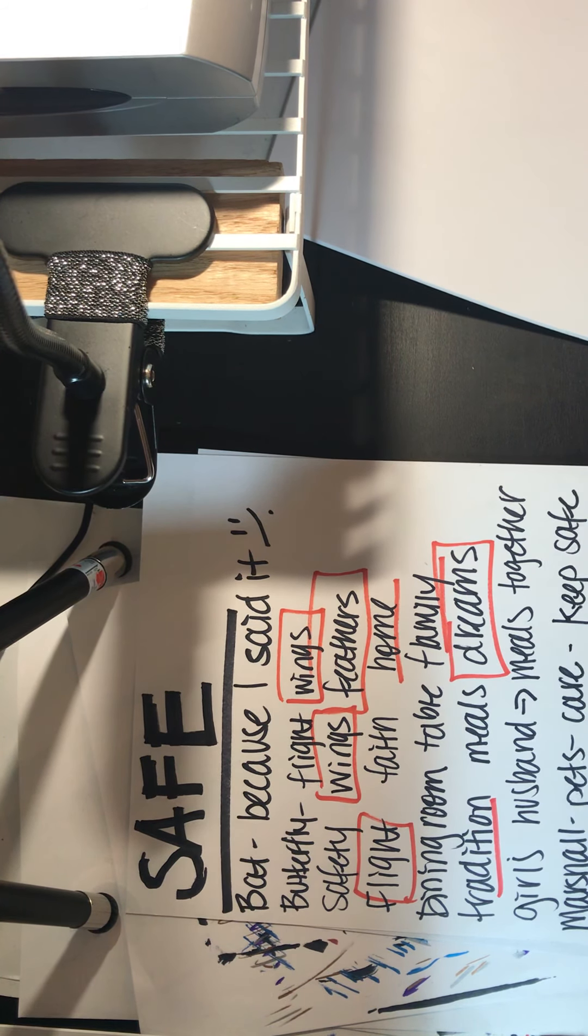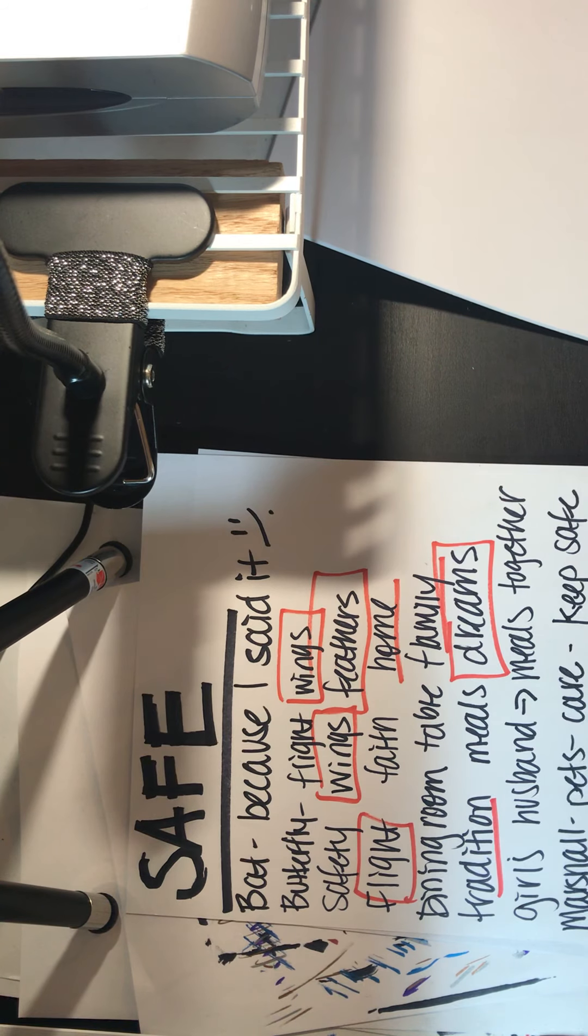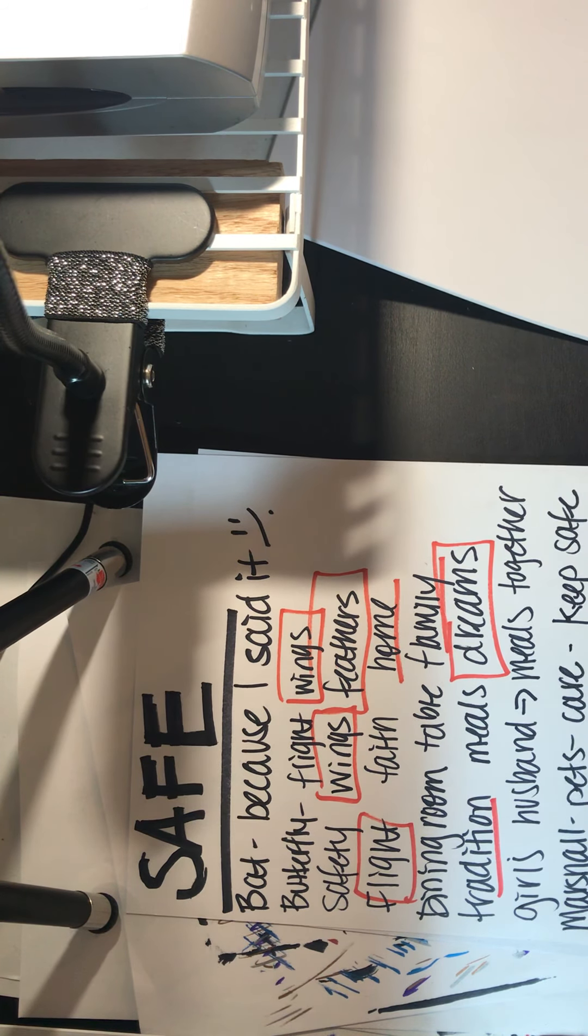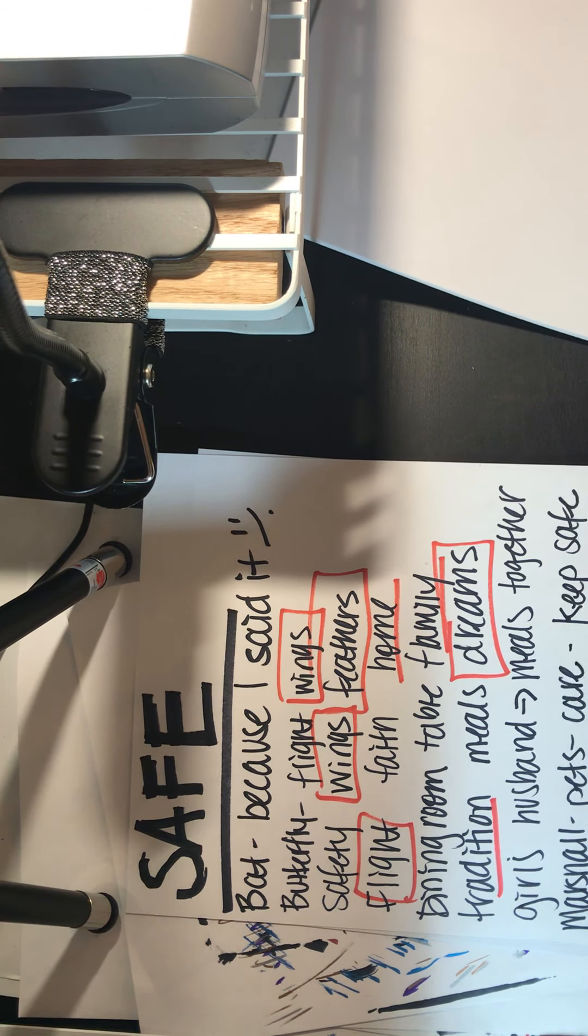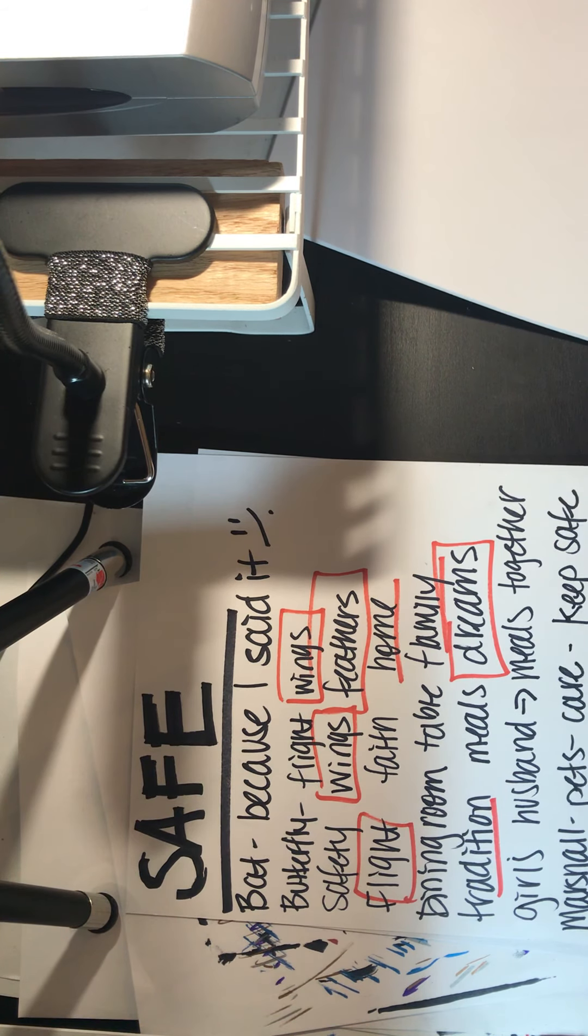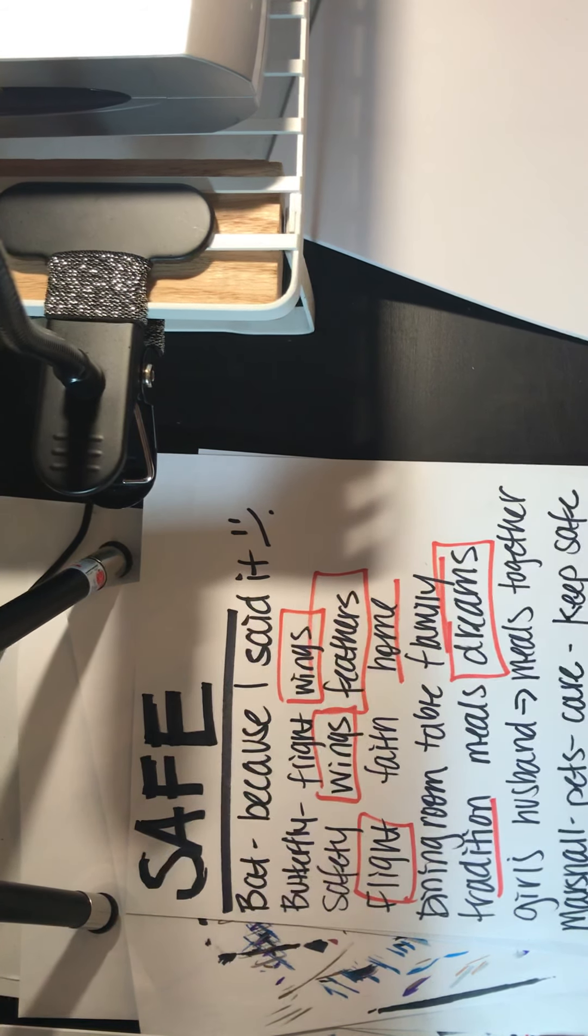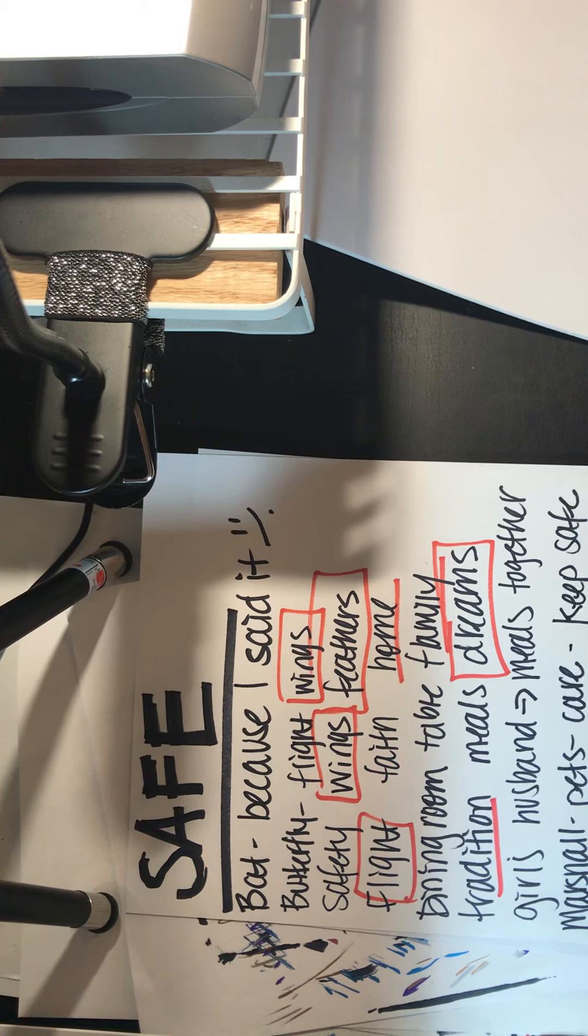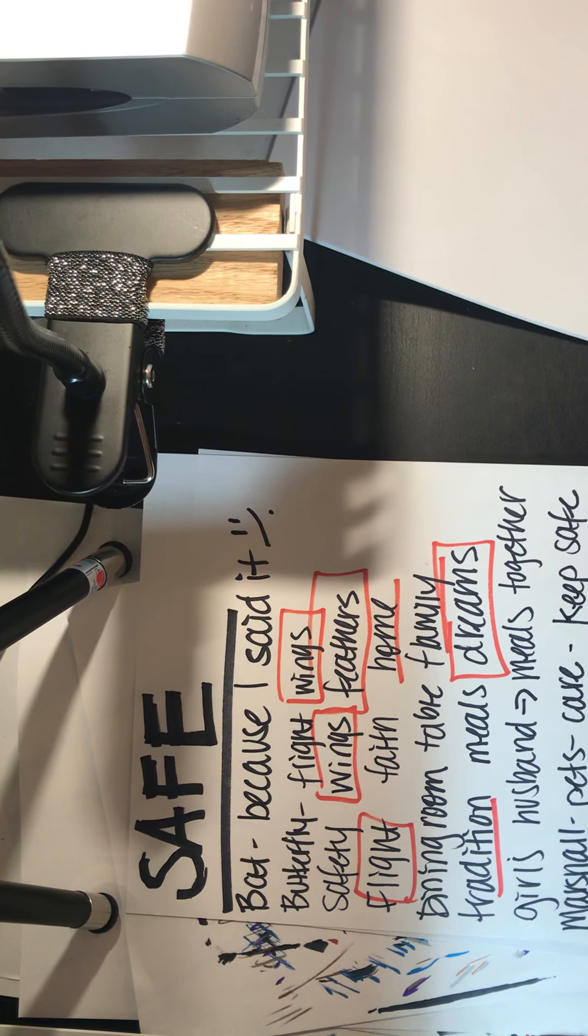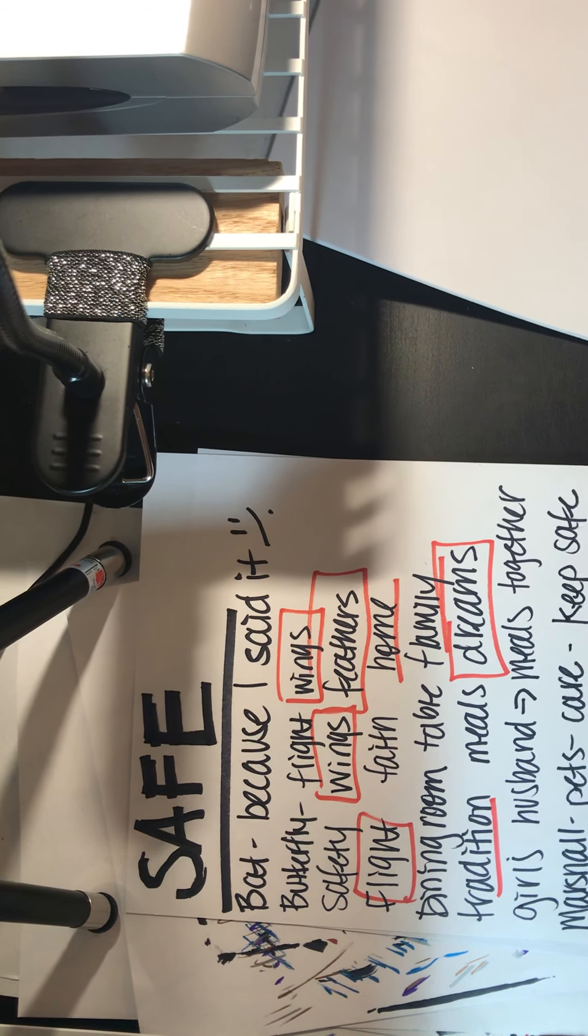So the words that I found that really stood out for me were wings, feathers, flight, family, together. Like those were the words that for me, with safe, those were the words that stood out.